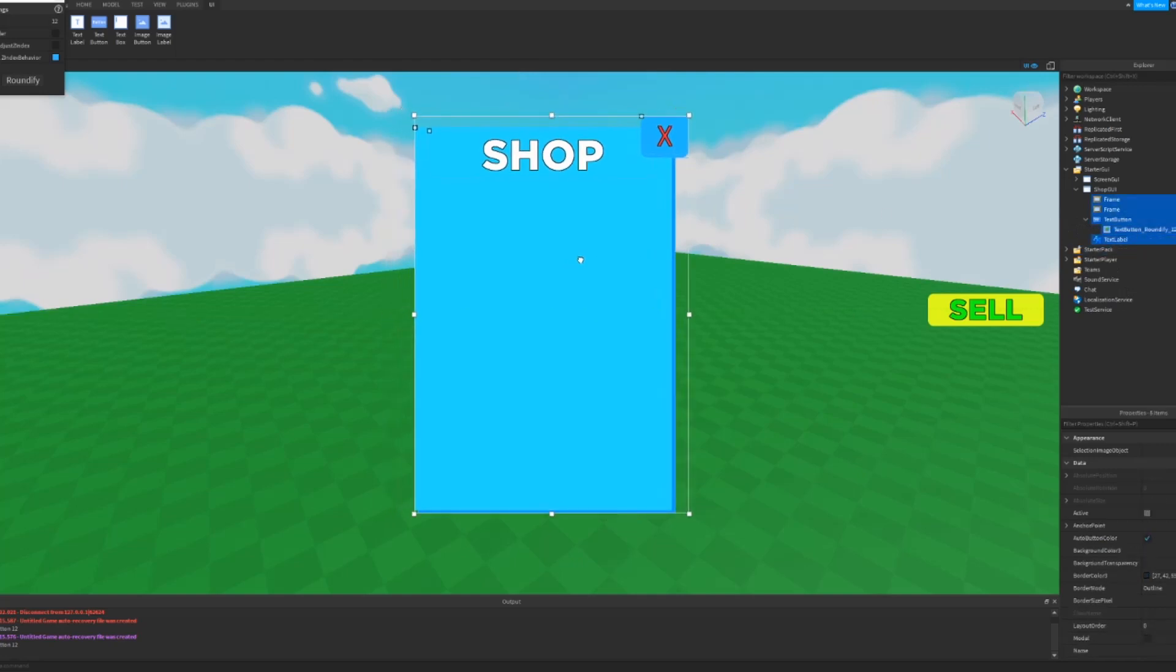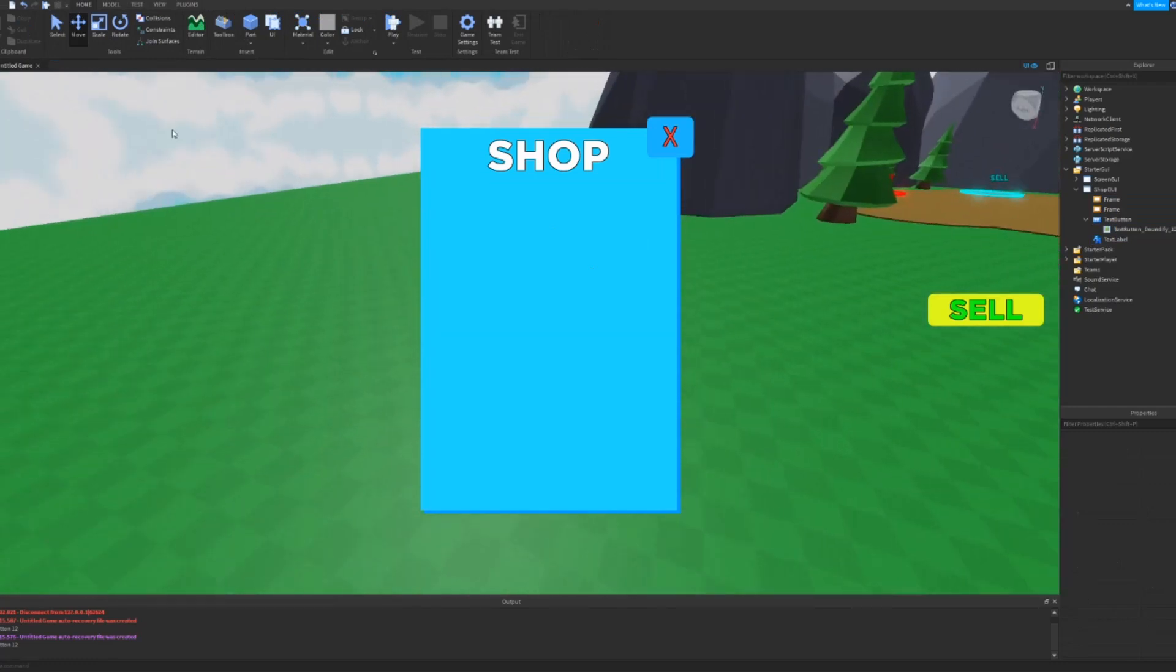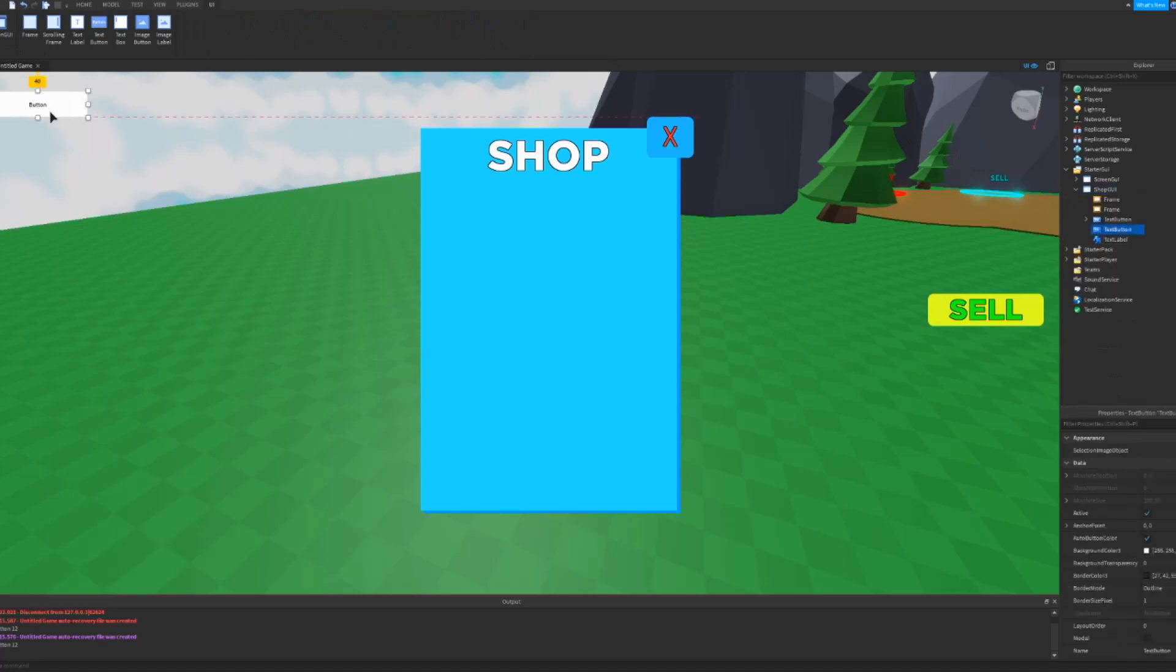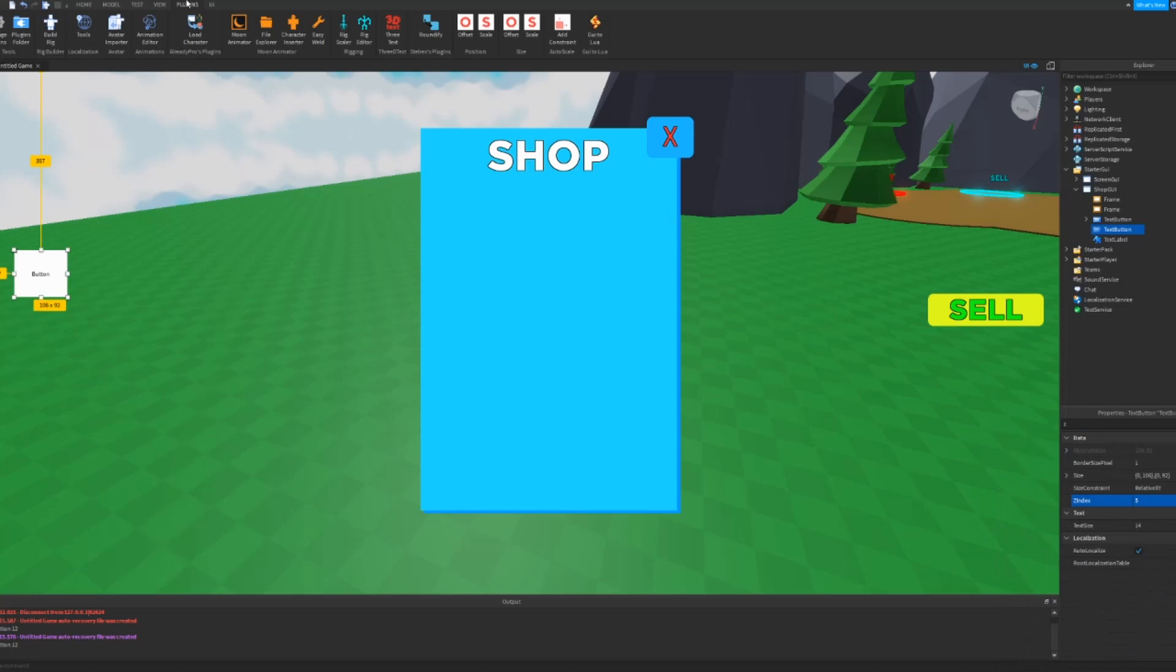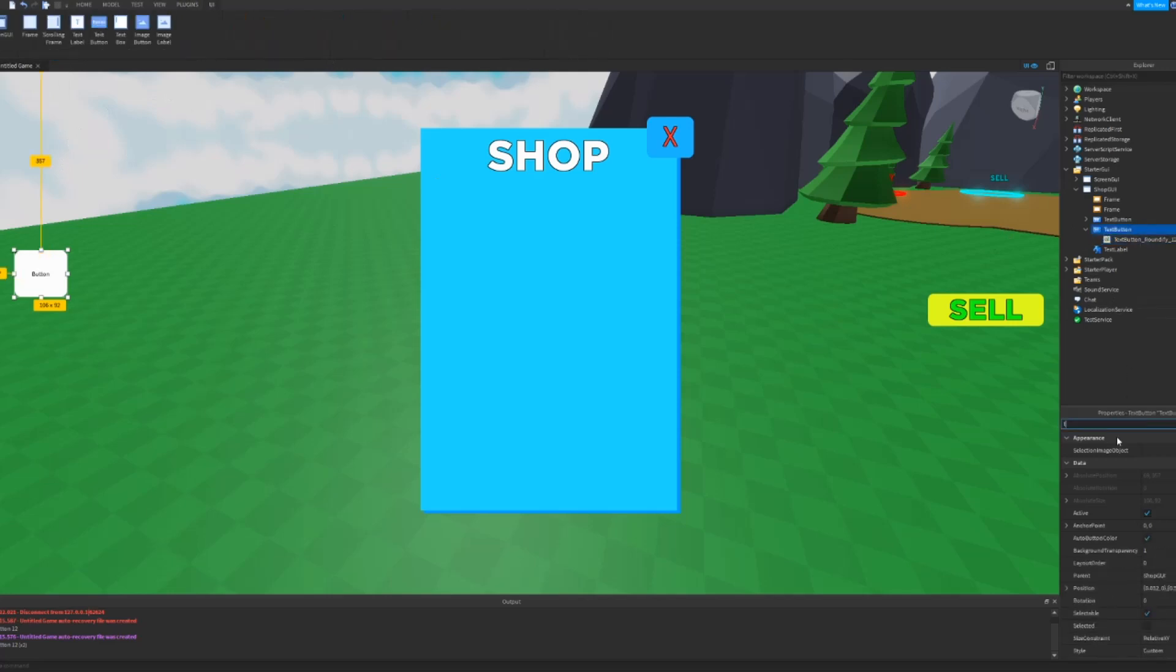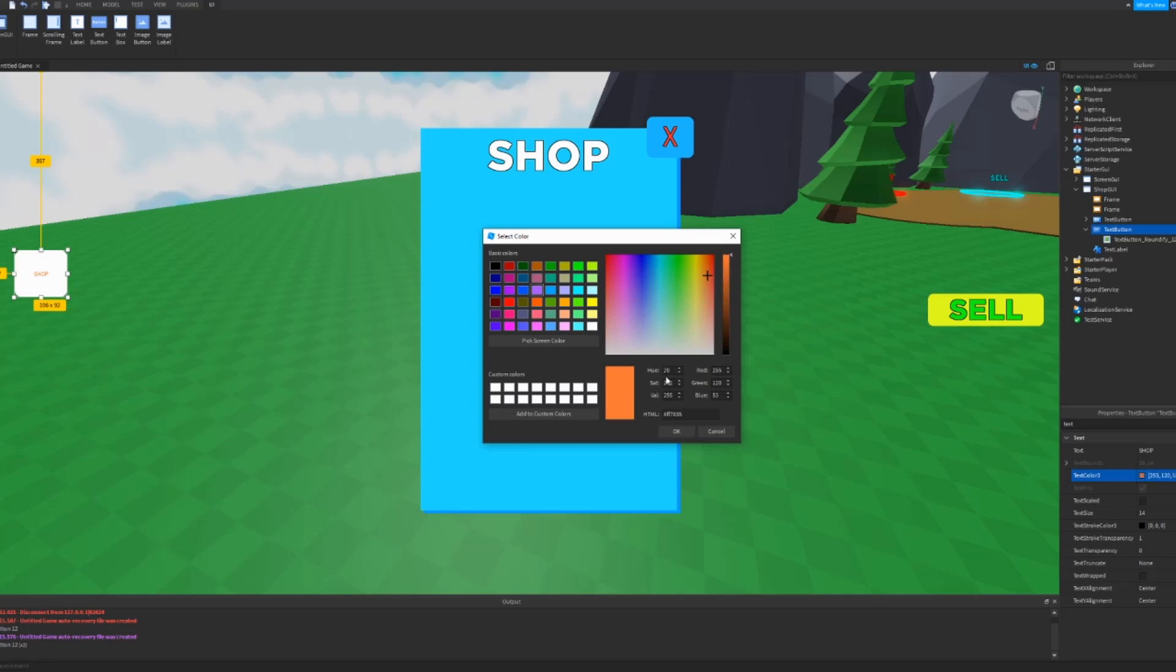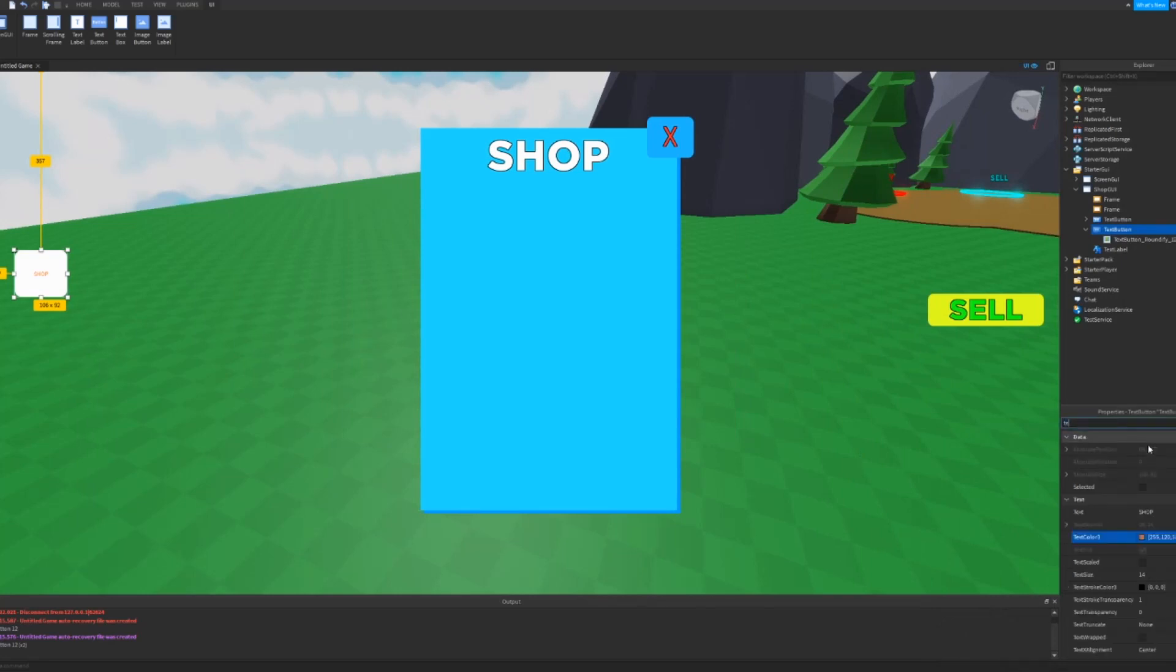And we can center it because that doesn't really look centered. We can close this and now what we want to do is add another text button. And this is going to be what opens it. So we want to make this Z index five and then roundify it that way it looks nice. And then we want the text to be like Shop or whatever. Text color white, or no, maybe like what color looks good, maybe like an orange.